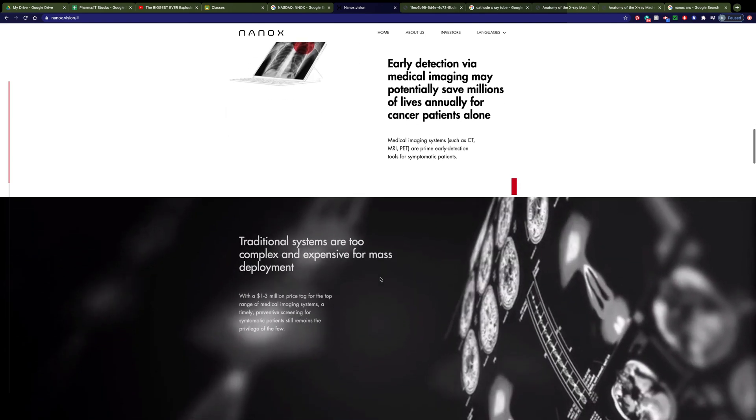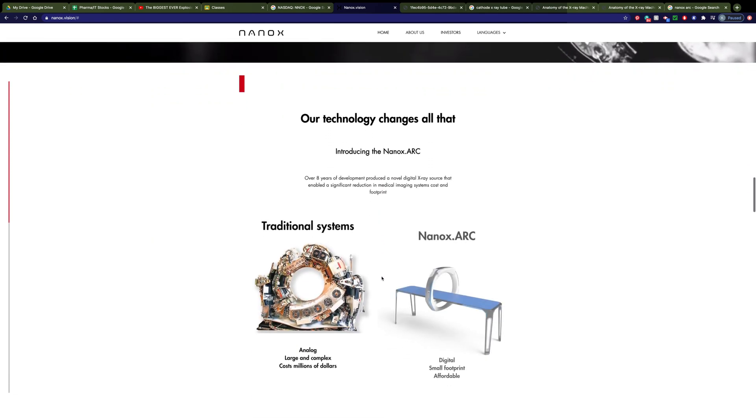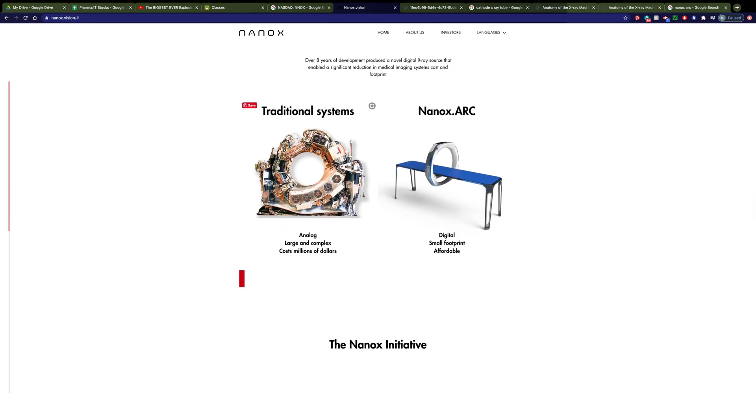So if you go to their website, they have some nice little displays of how some of this works. This is what the guts of a CT scan might look like, these rotating x-ray equipment. You can see, looking at the Nanox Arc, this is what their equivalent CT scanner would look like. It's much smaller and more affordable.